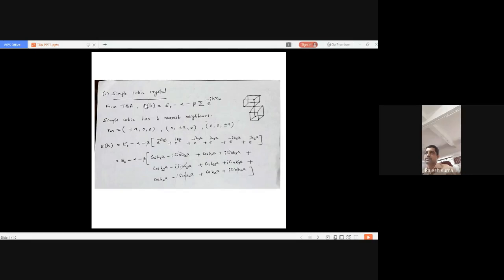Now let us apply this expression to the simple cubic system. When you consider simple cubic, it has 6 nearest neighbors. The nearest neighbor is presented at a distance of minus a along x, and another at plus a along x.